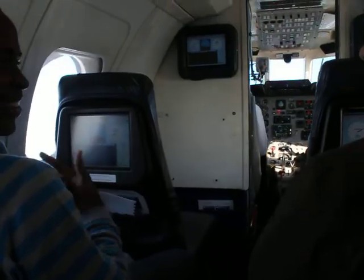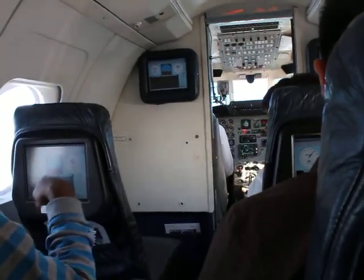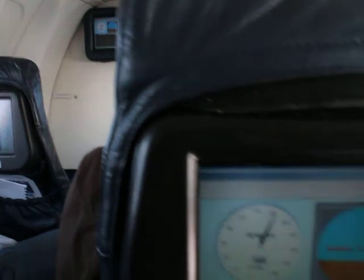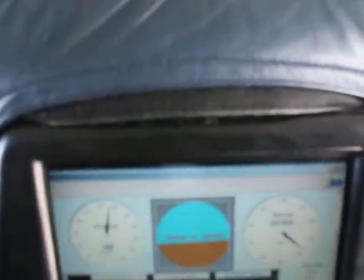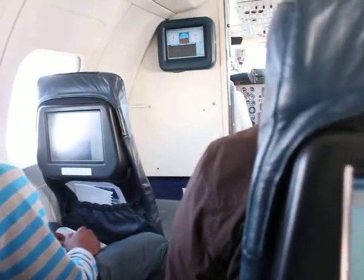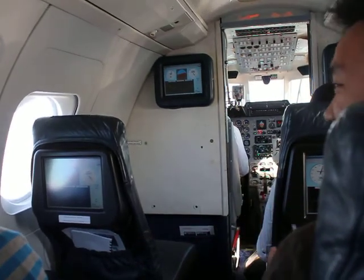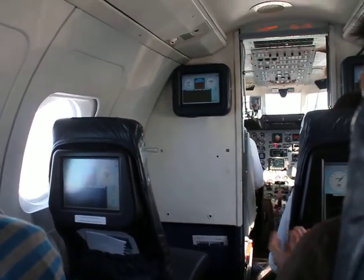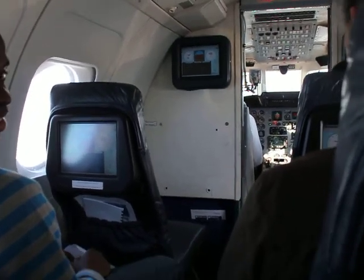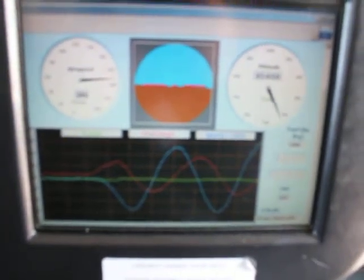As the airspeed produces below the trim speed, you'll start to feel lighter and lighter as the lift produced by the wings reduces and the aircraft will start to pitch back down. That's awesome!